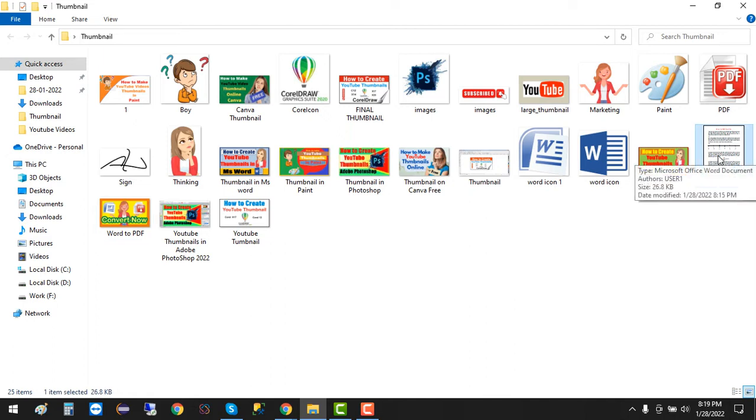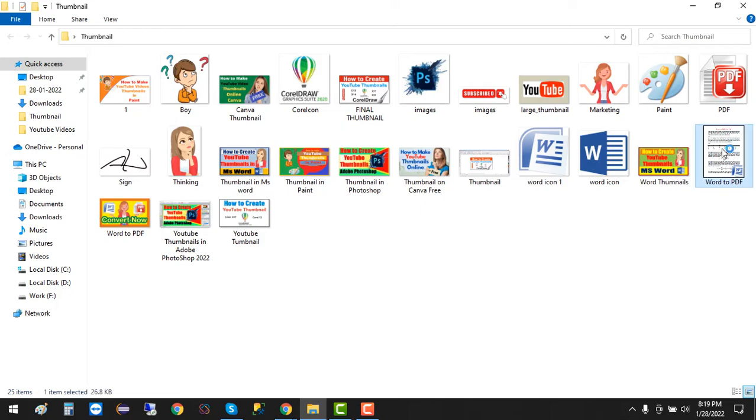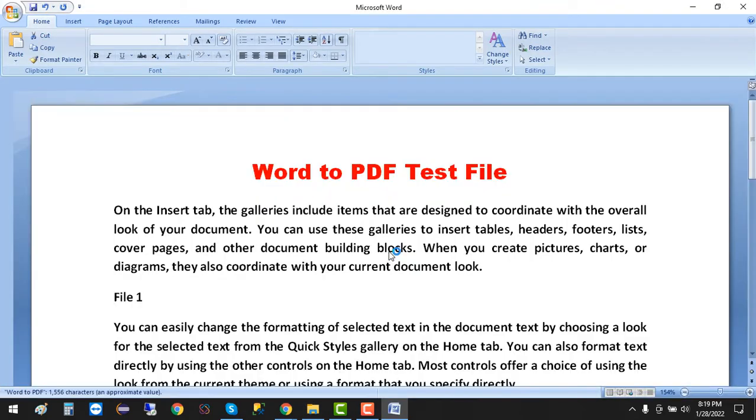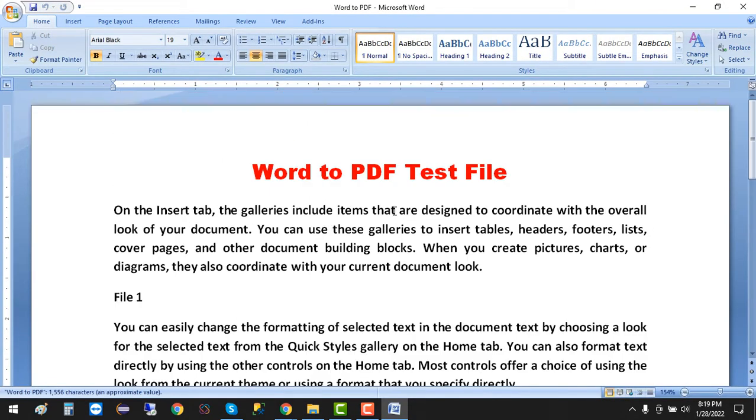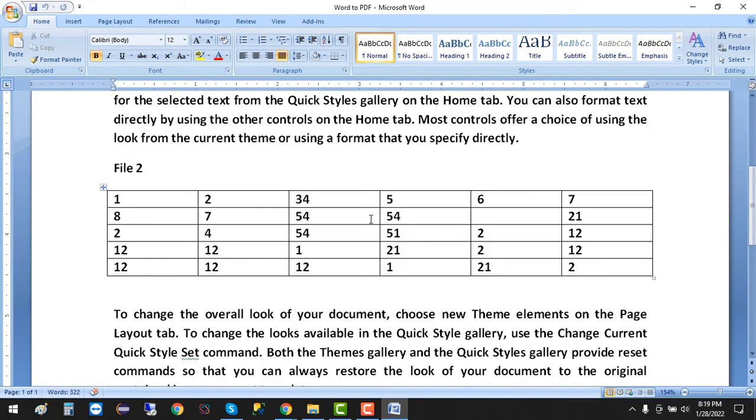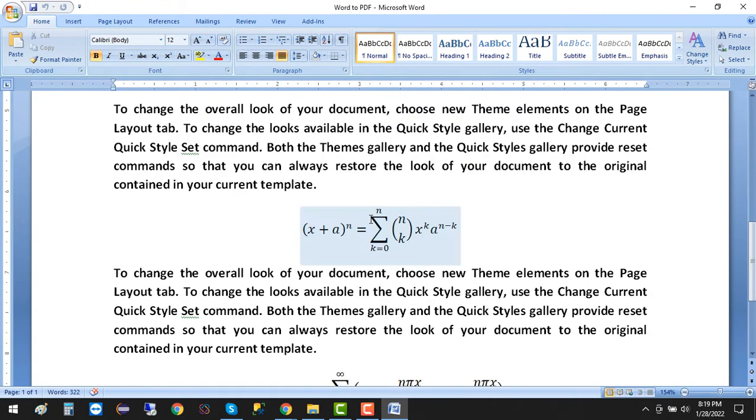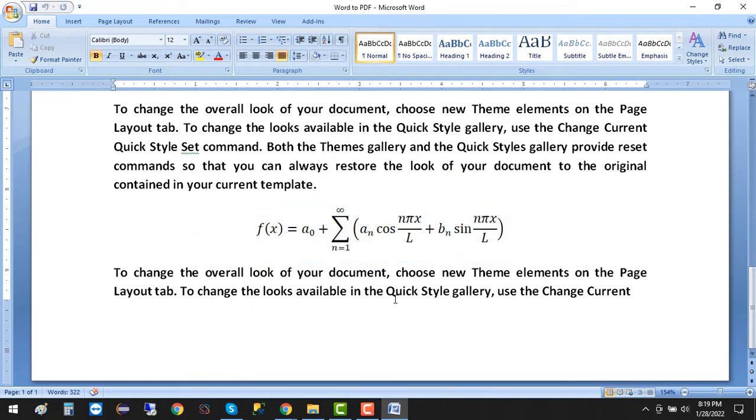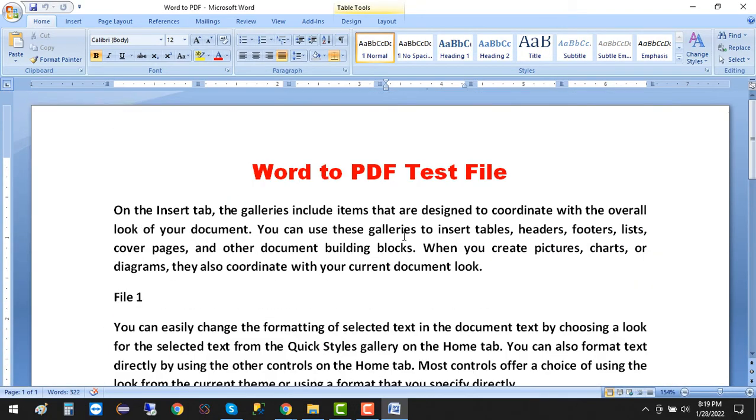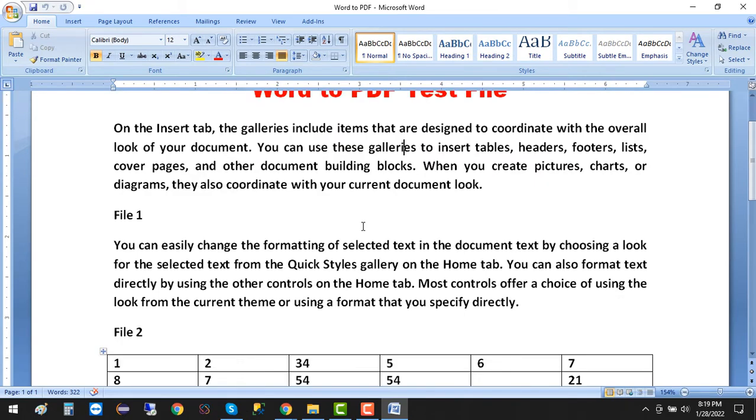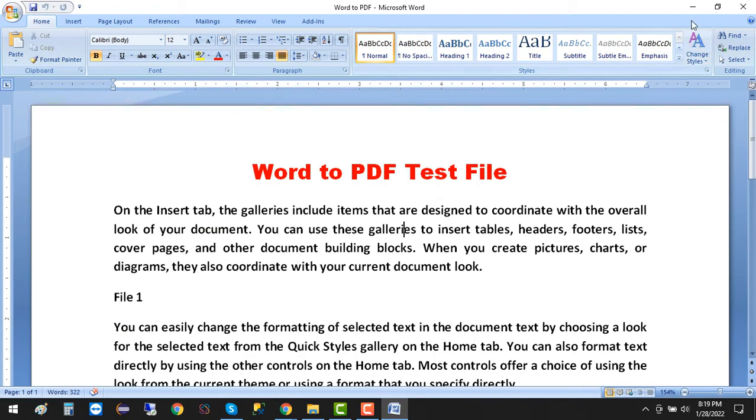First, I'm going to open it and show you this file I have. It has formulas, equations, tables, and text. I want to convert this file to PDF without using any desktop software, without installing and learning anything.